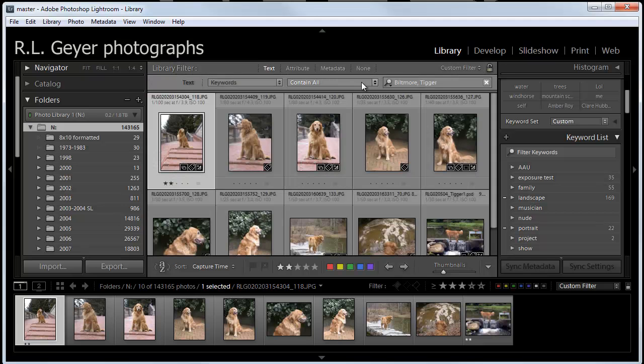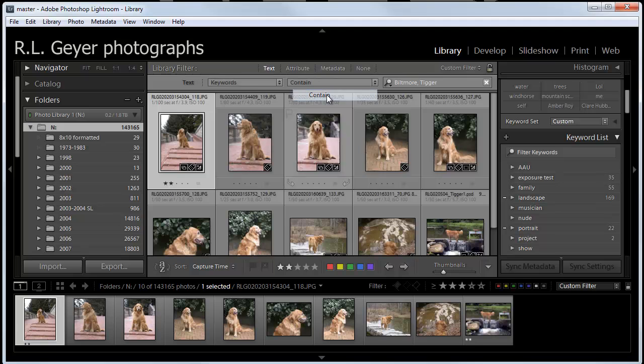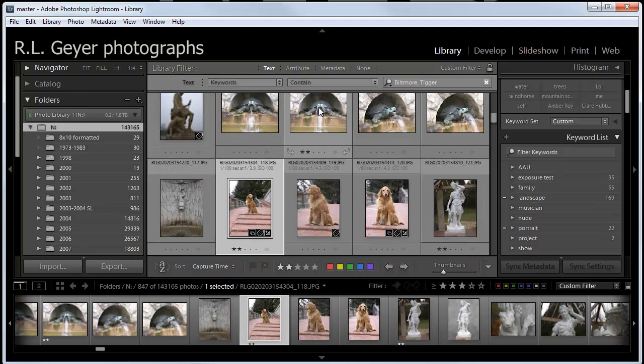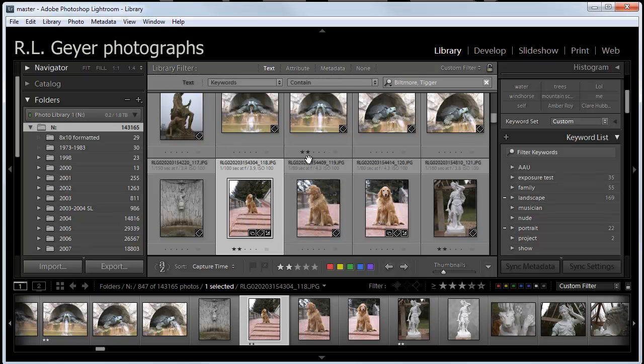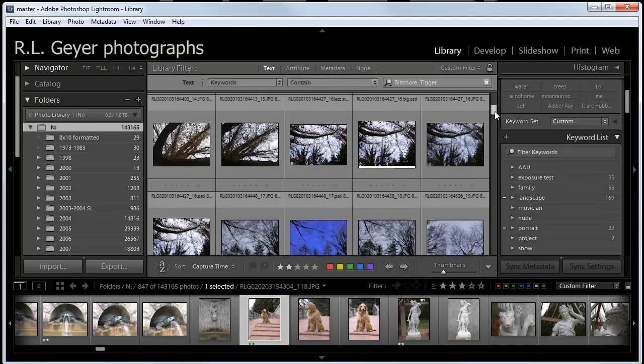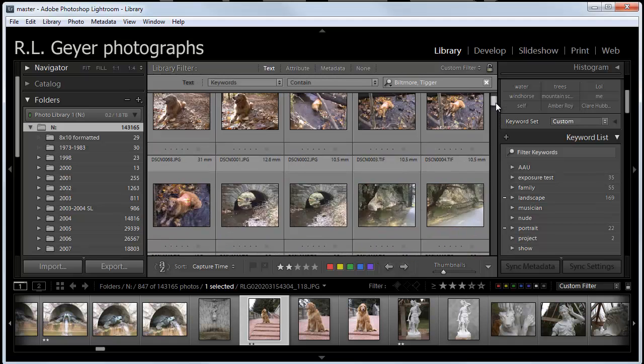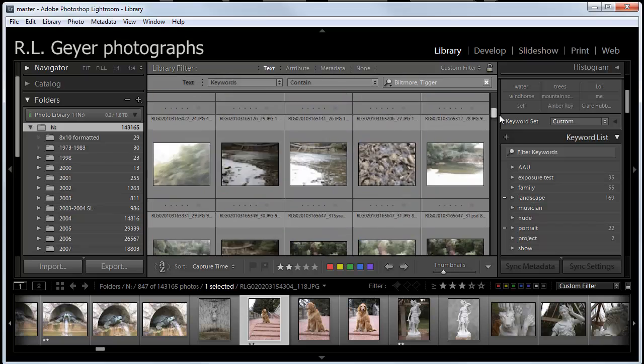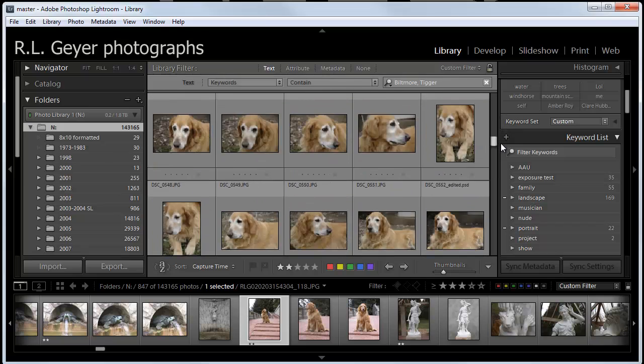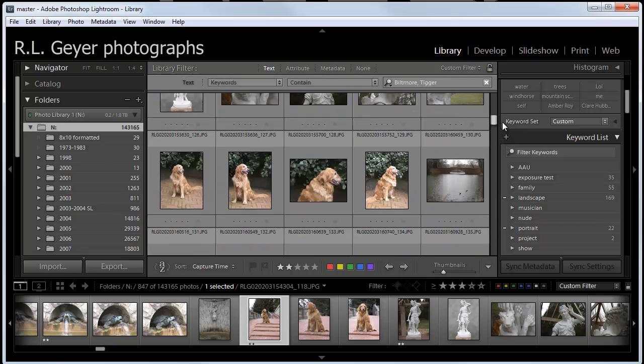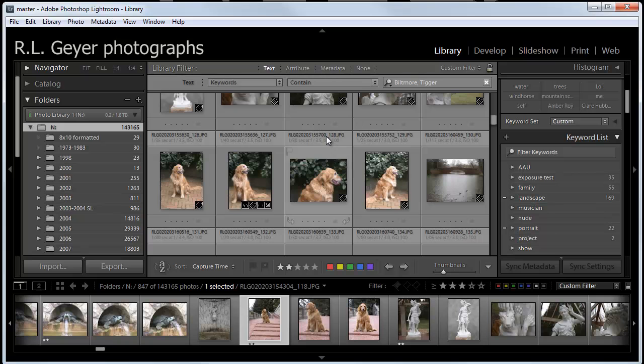And now I can change this from contains all to just contain. And that will change from ones that are both Tigger and the Biltmore Estate to either Tigger or the Biltmore Estate. So, this is all Biltmore photographs and all Tigger photographs combined.